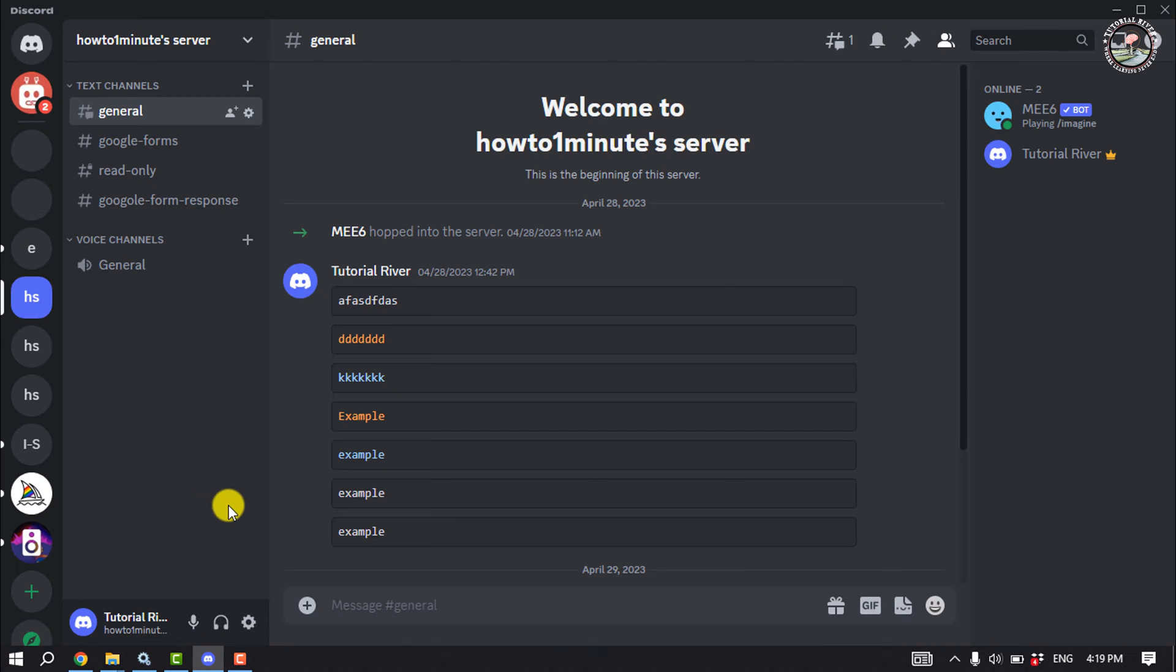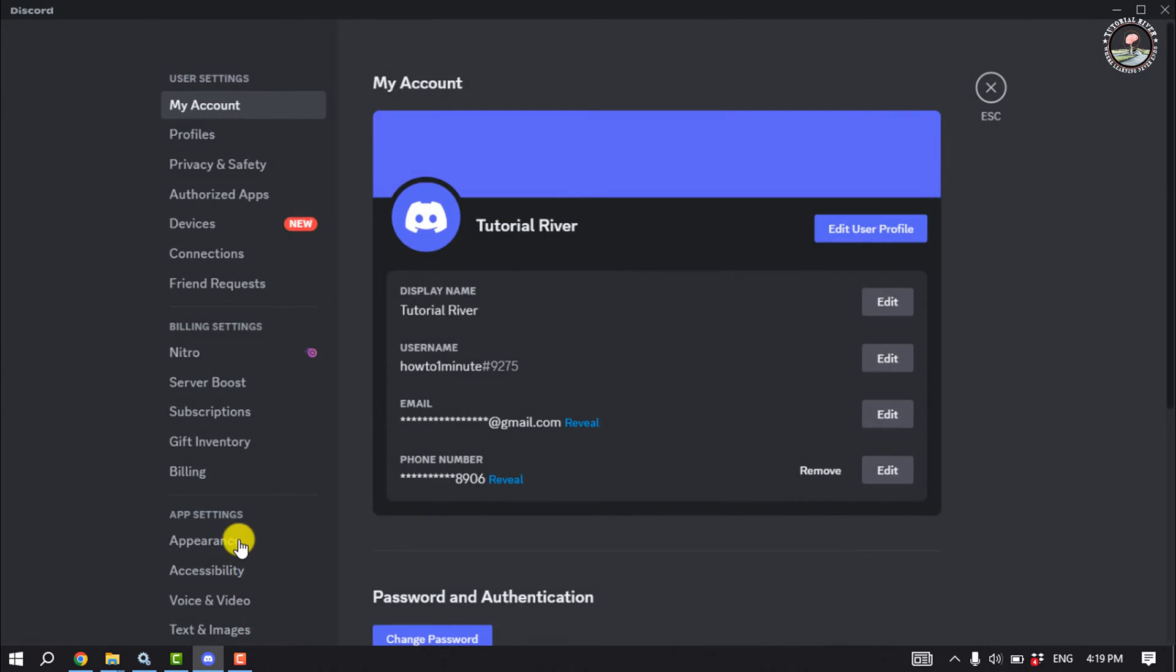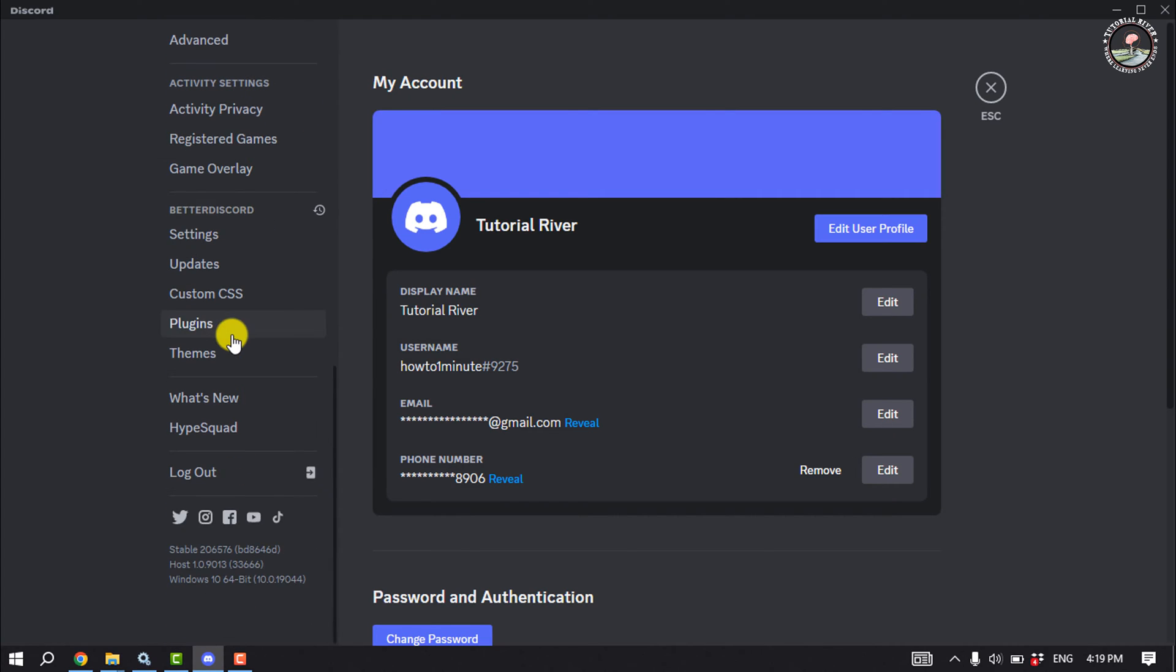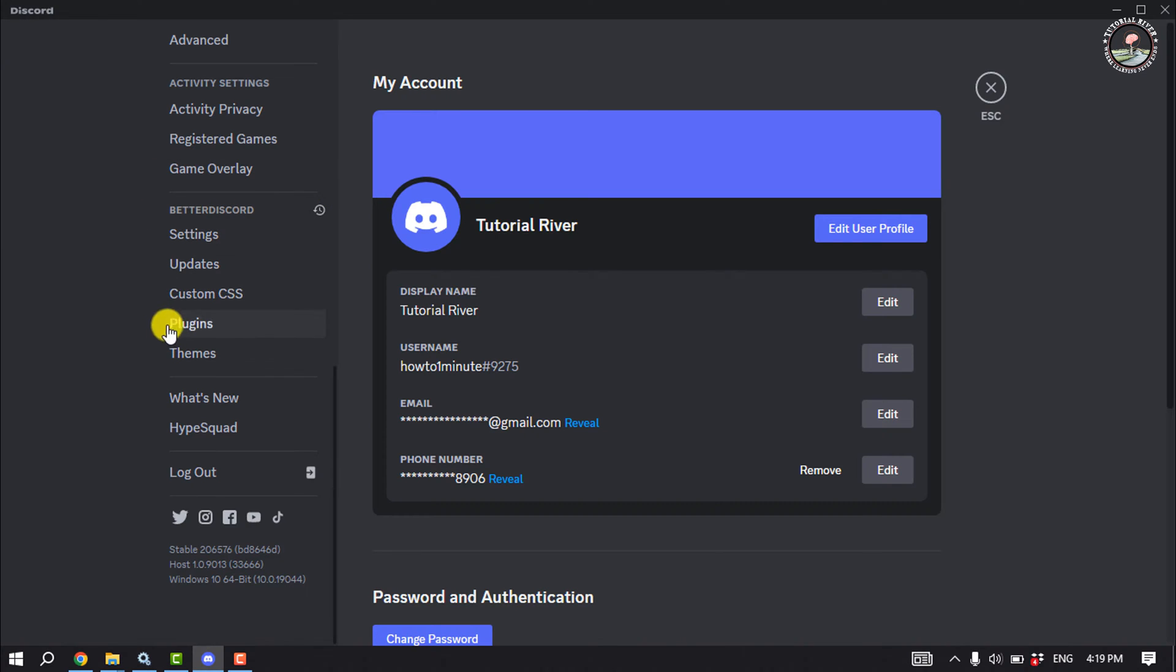Once you are in the Discord app, click on user settings. Scroll down on the left-hand side and you will see the BetterDiscord section. Now click on plugins.